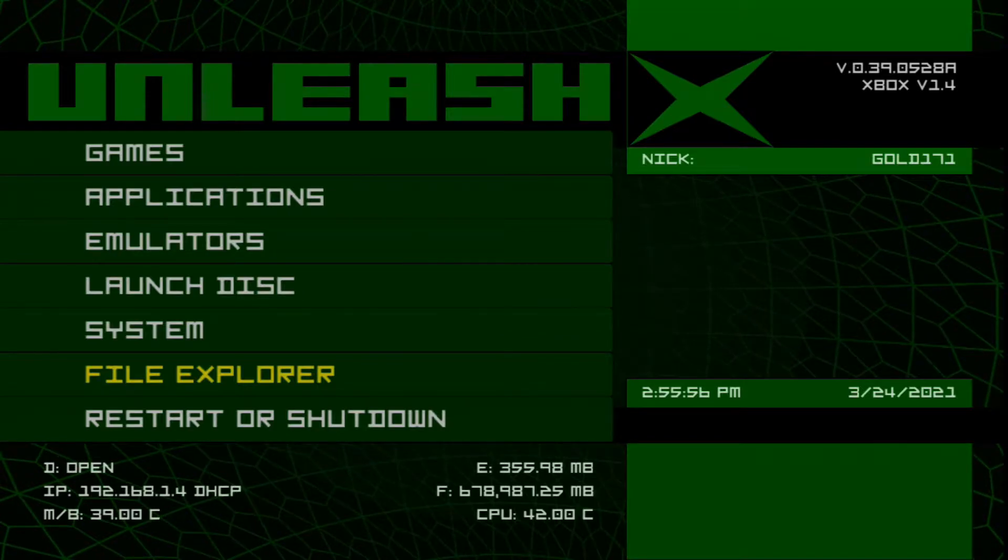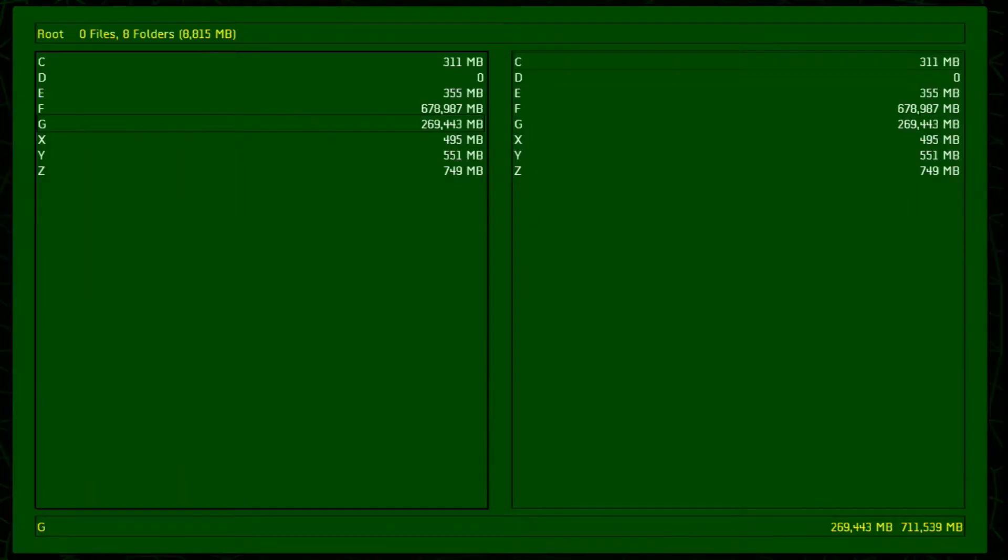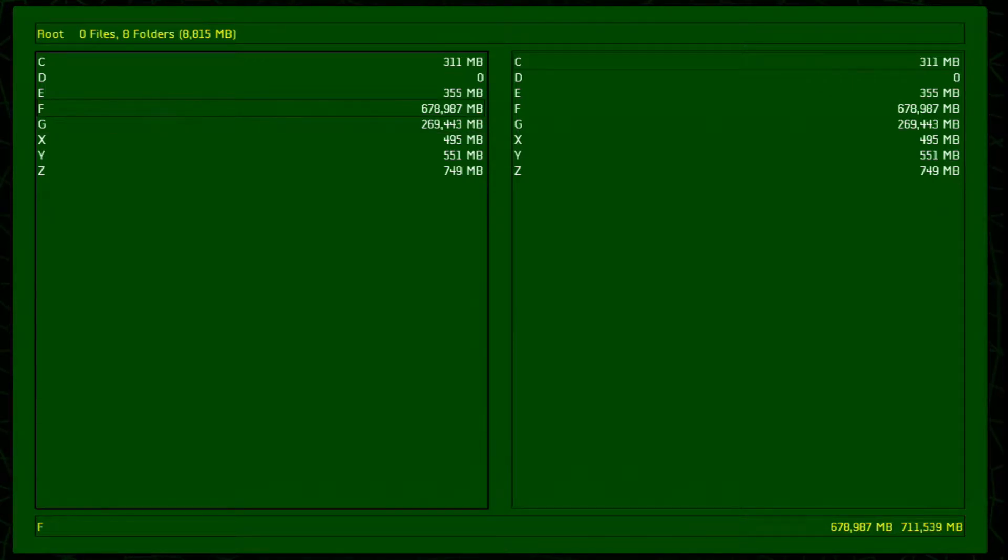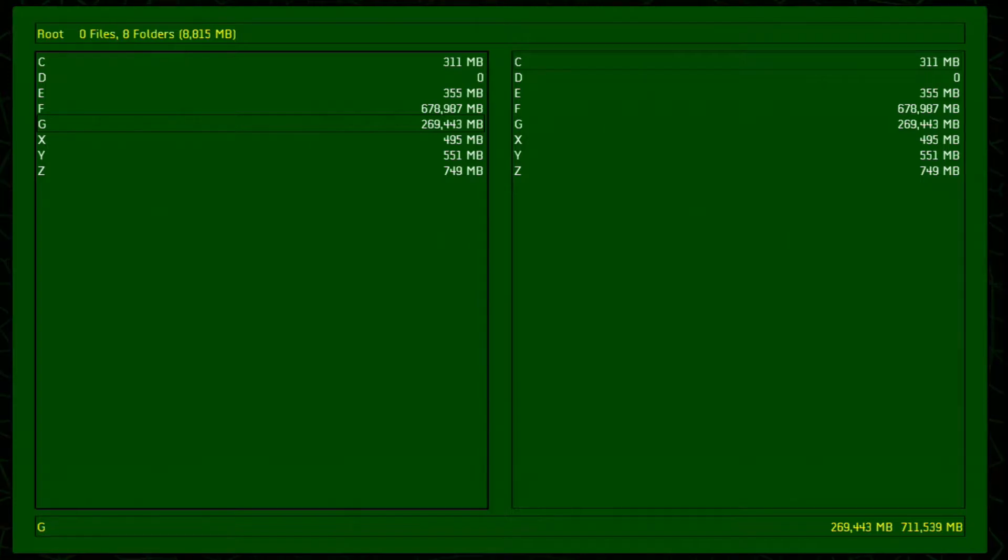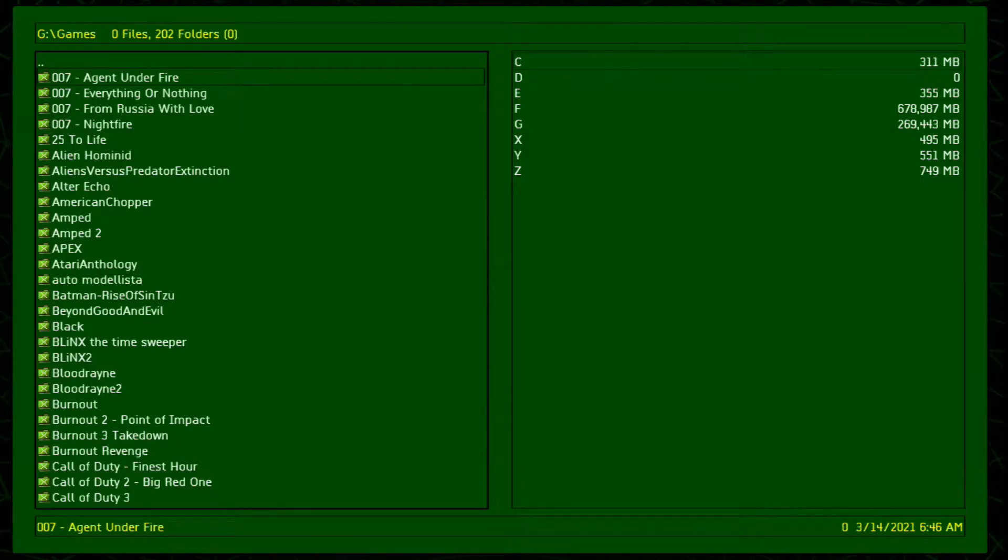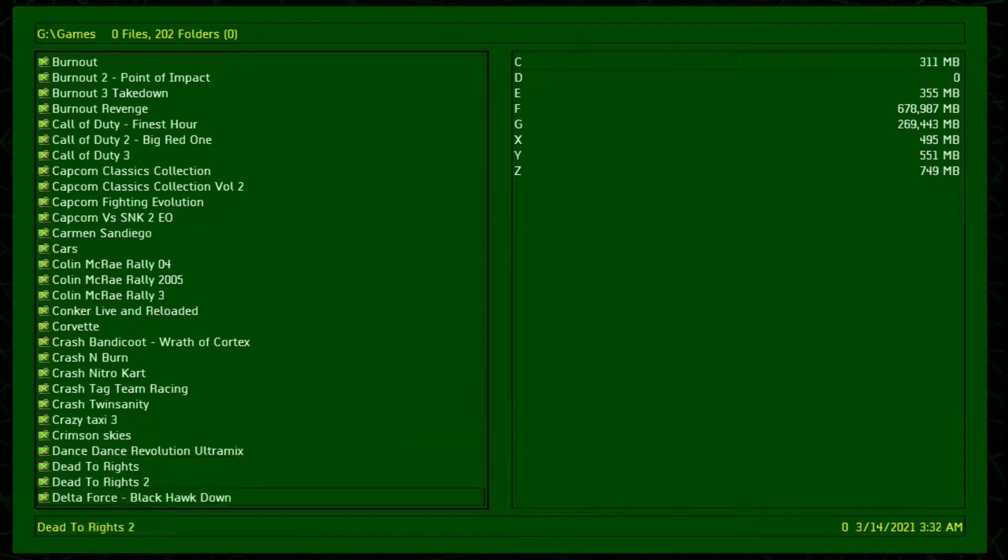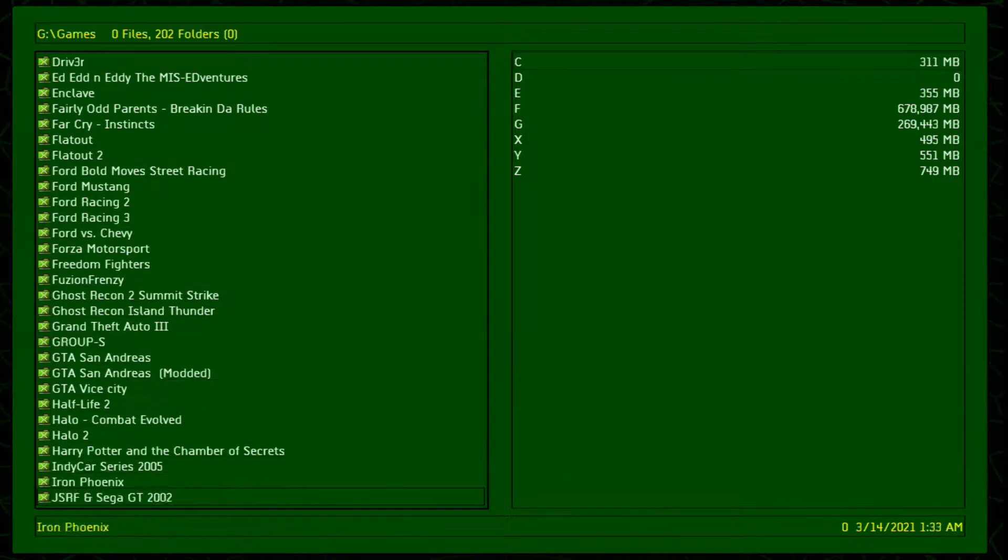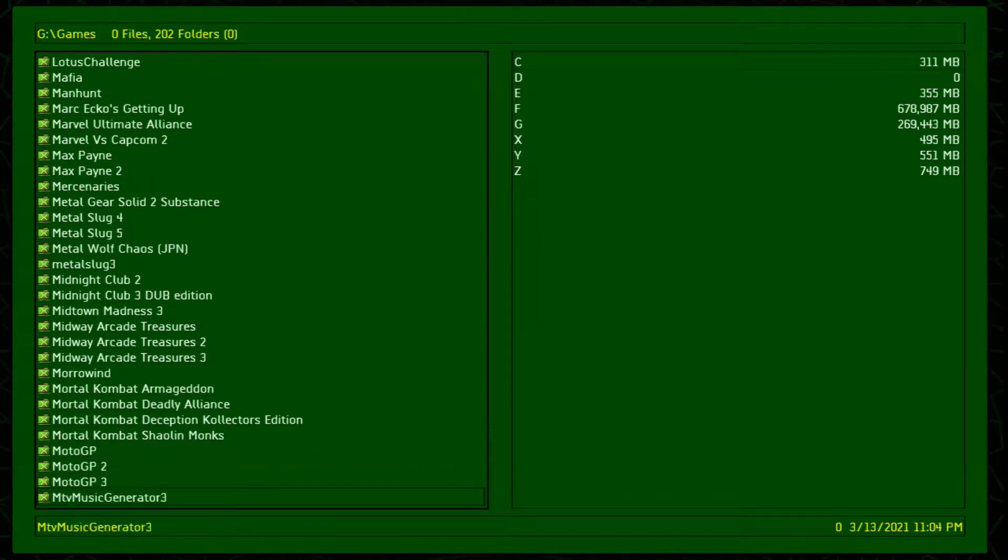On Unleash X we're going to go to File Explorer. We're going to go to the root of your games which would either be F or G depending on how you set it up. We're gonna go to games, and we're gonna scroll down to Project Gotham Racing 2.